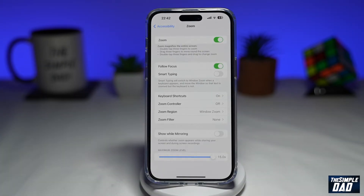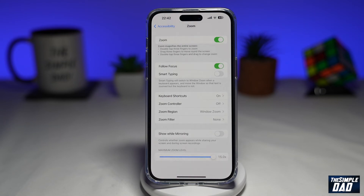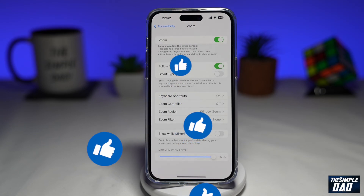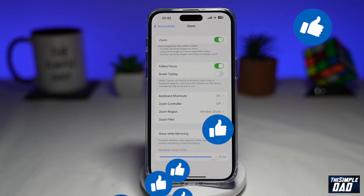And that is how to enable zoom on your iPhone running iOS 16. If this video is helpful, please subscribe to see more videos like this. If you have any other questions, please let me know in the comment section down below. Thanks for watching and see you in the next one.